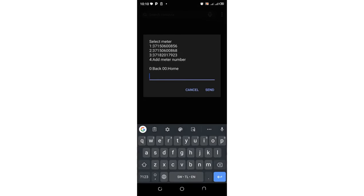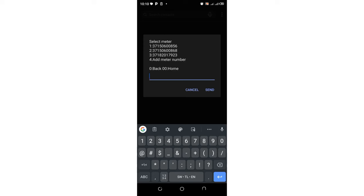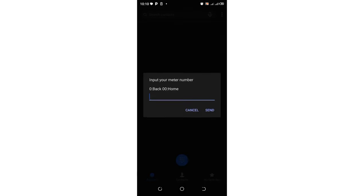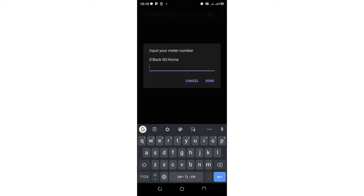So you need to input the meter number which you're experiencing delayed or not receiving KPLC prepaid token completely. So mine has been added as a default. But if you want to add a new one, you just click option four, remember to input option four, and then click send.